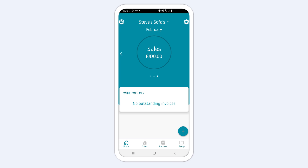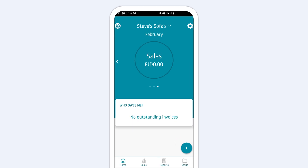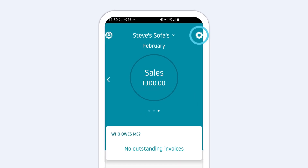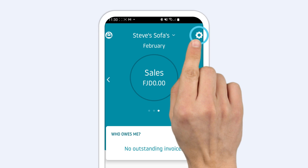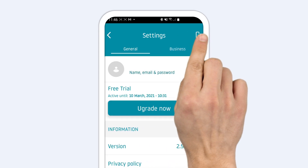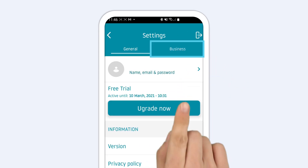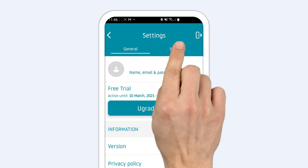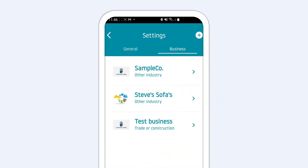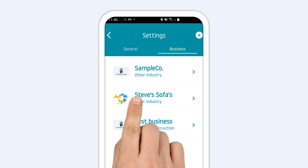If at any time you want to change any of your settings, just tap the cog at the top of the dashboard, then tap Business, then your business name.